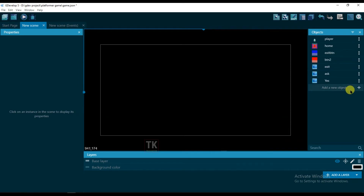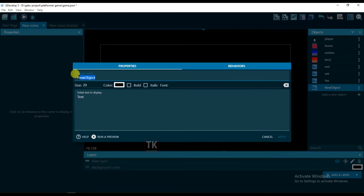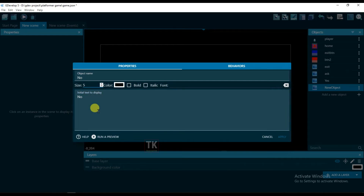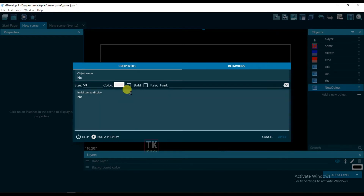Add a new object, text, and it will be named no. Its size will be 50, and color will be white, and bold. Click on apply.